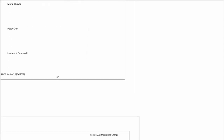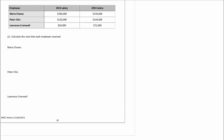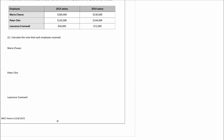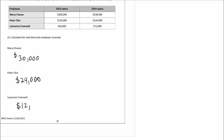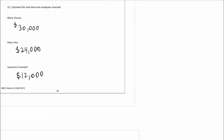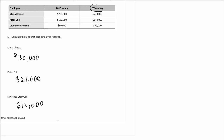We don't really need to review this as it's just asking to find the difference. But what I would like to say is that what we're calculating right now has a specific name. You do the subtraction: Maria is getting a $30,000 raise, Peter is getting a $24,000 raise, and Lawrence is getting a $12,000 raise.